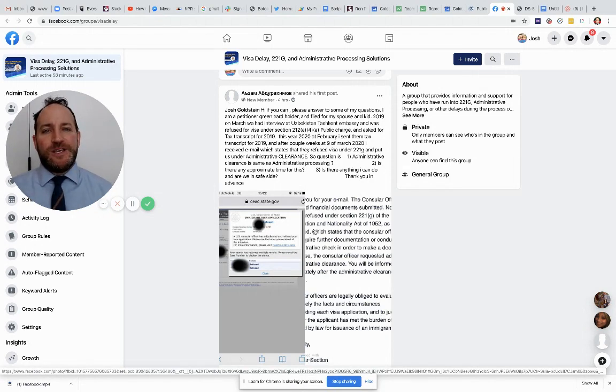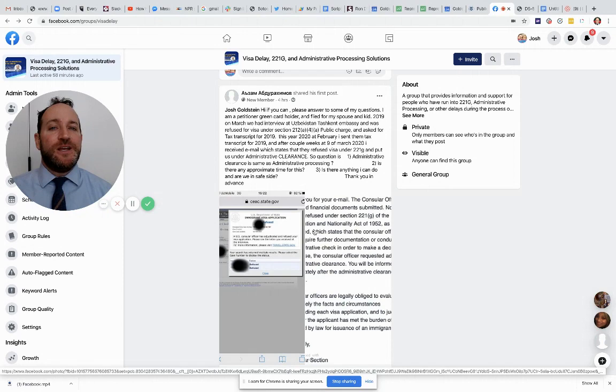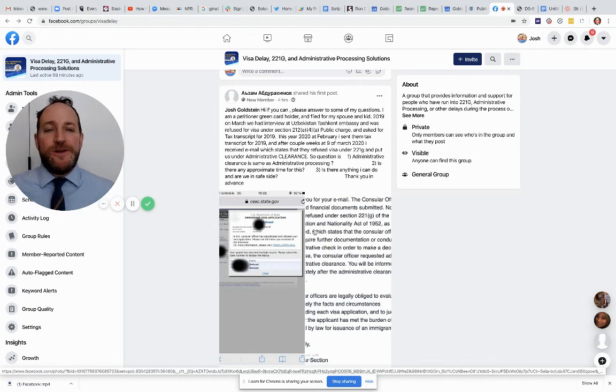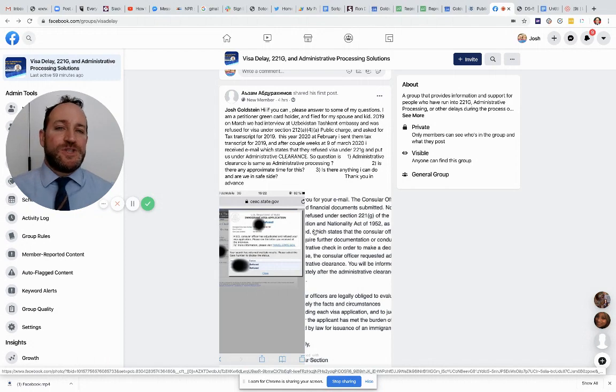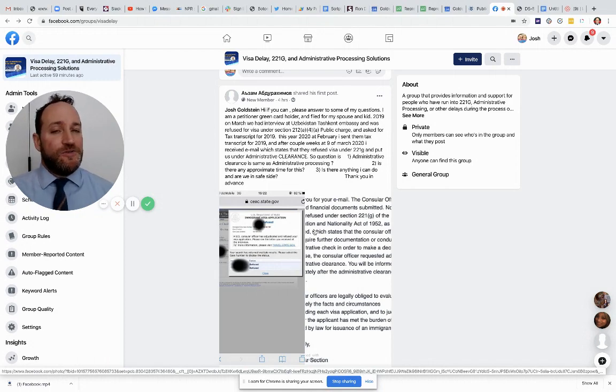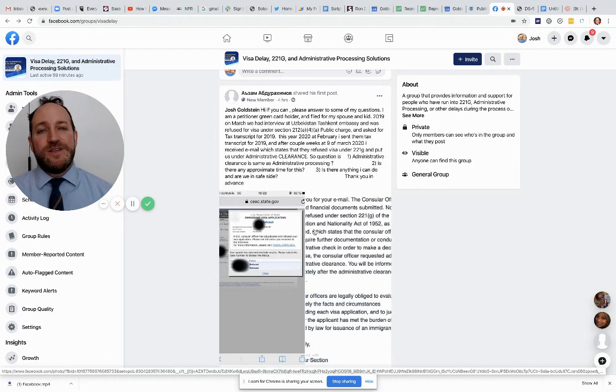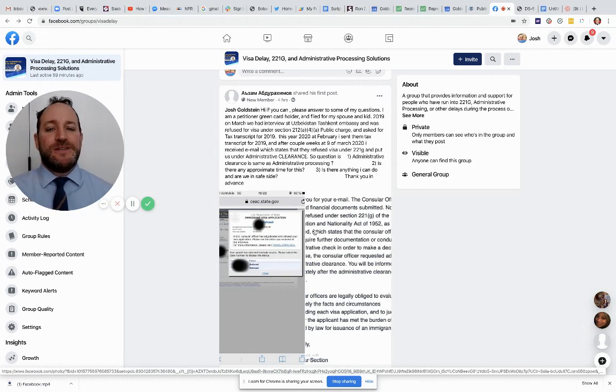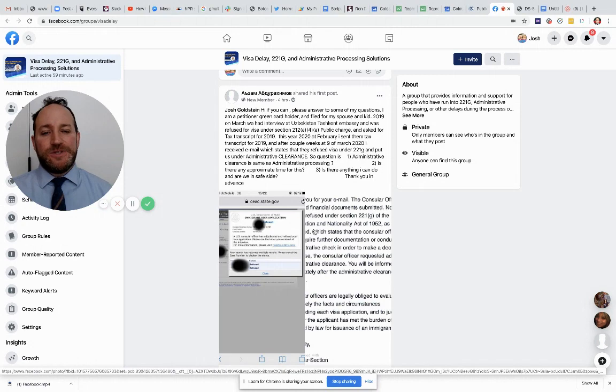And this delay has many different words that they use to describe the delay. One phrase they use is 221(g). The other is administrative processing. And another one is refused. Refuse sounds a lot like denied, but refused does not mean denied in this case. It means that everything is pending, but they're waiting to make a decision. And I think that's exactly what's going on here.